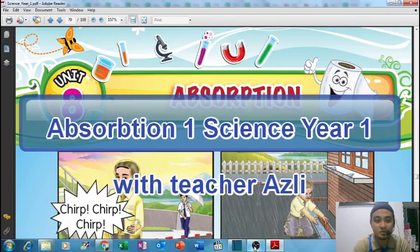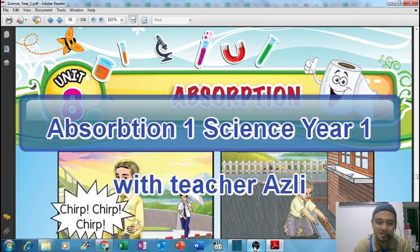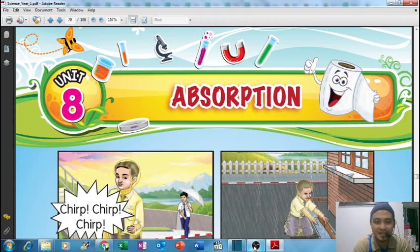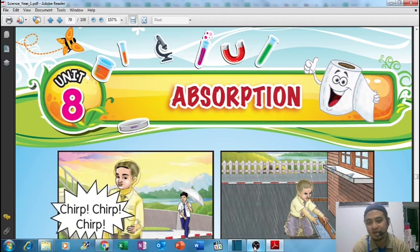Hello, good morning guys! Today we're going to start again with our science class. We're going to discuss a new topic today: Unit 8, Absorption. I need you to take out your textbook and flip to page 71 - the new topic, Unit 8, Absorption.